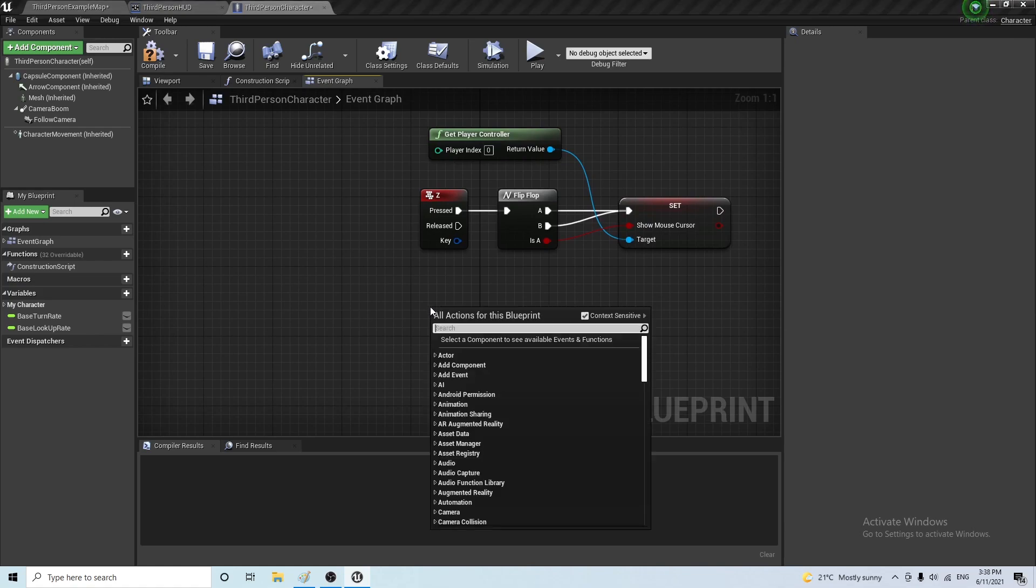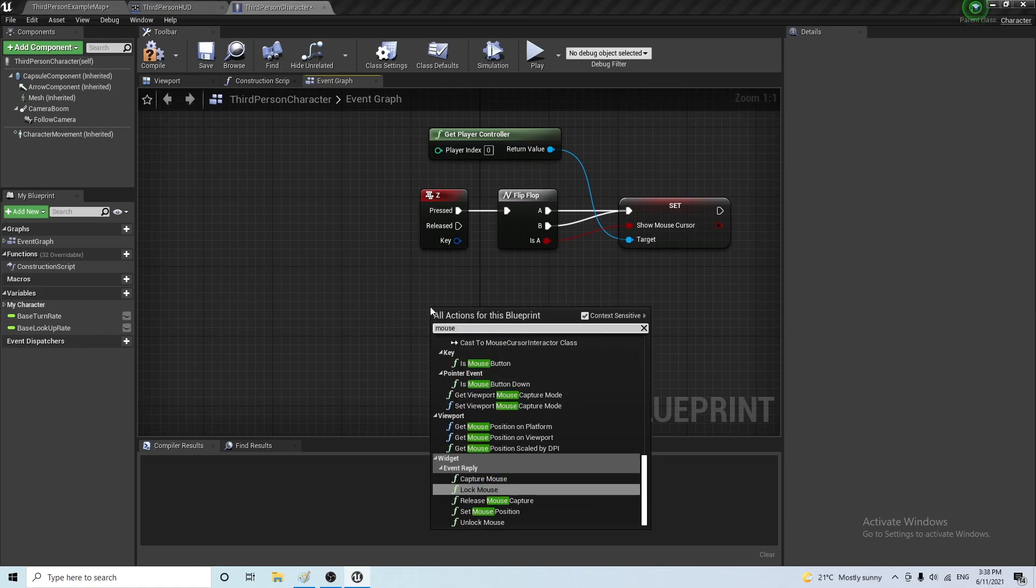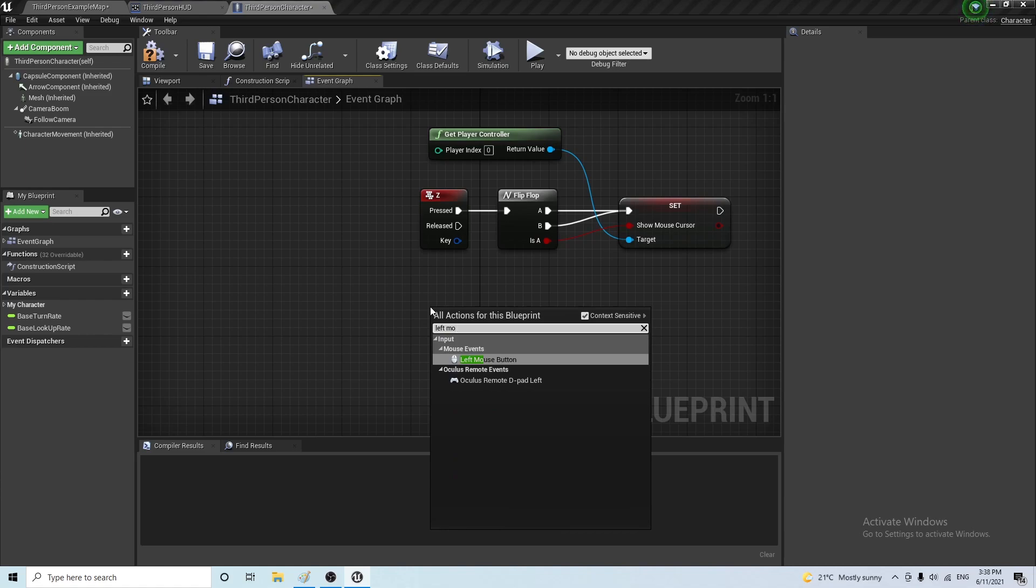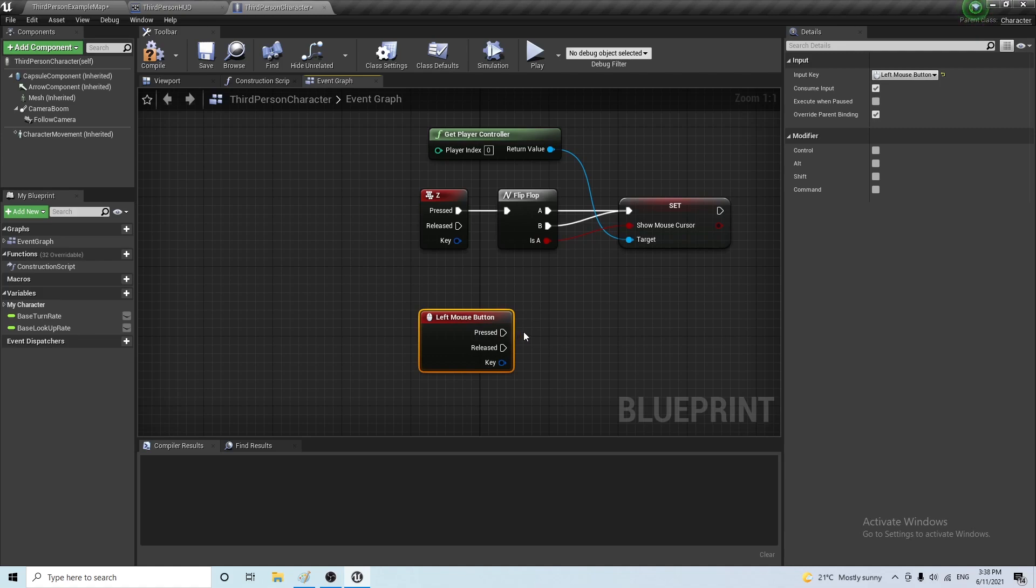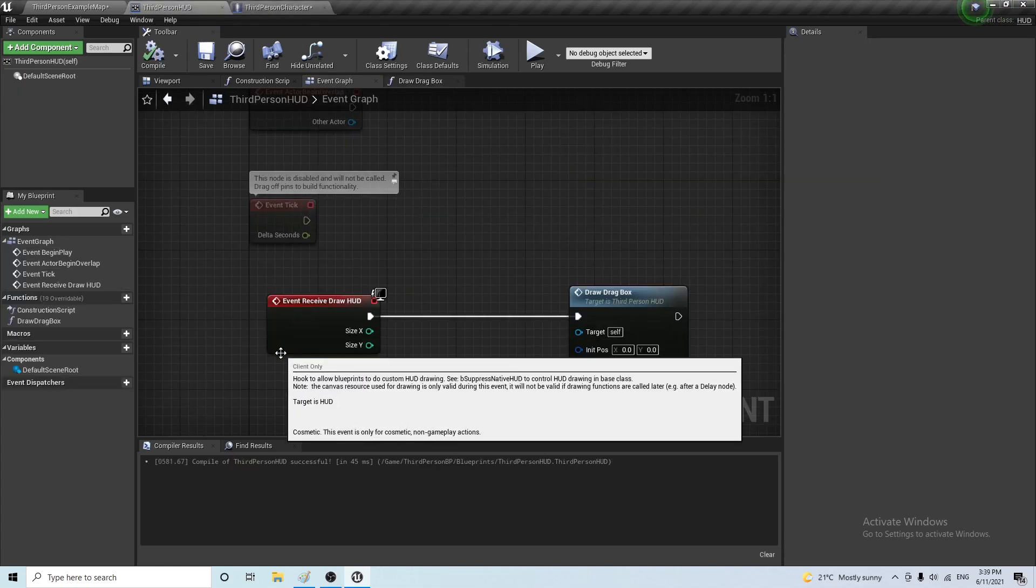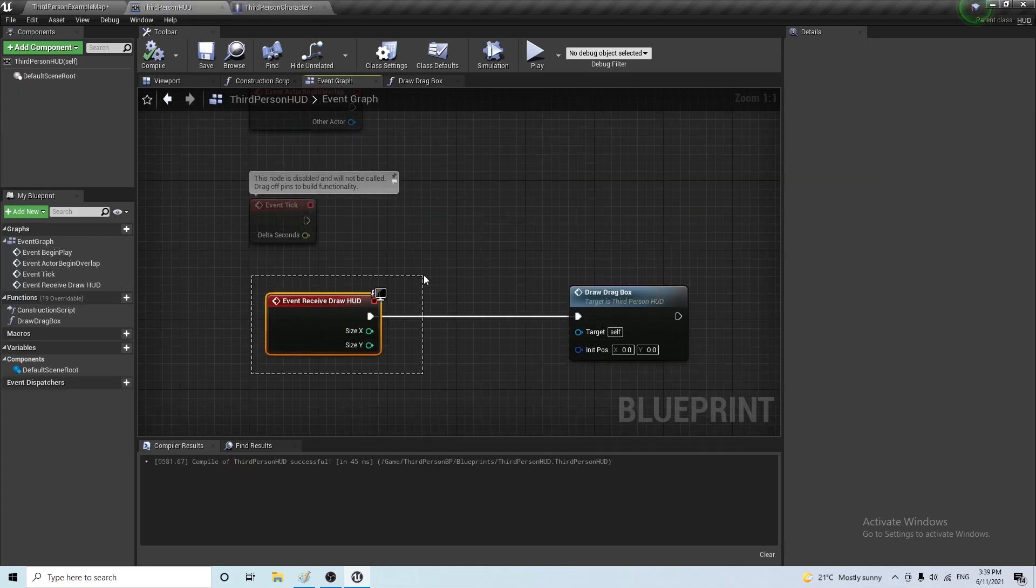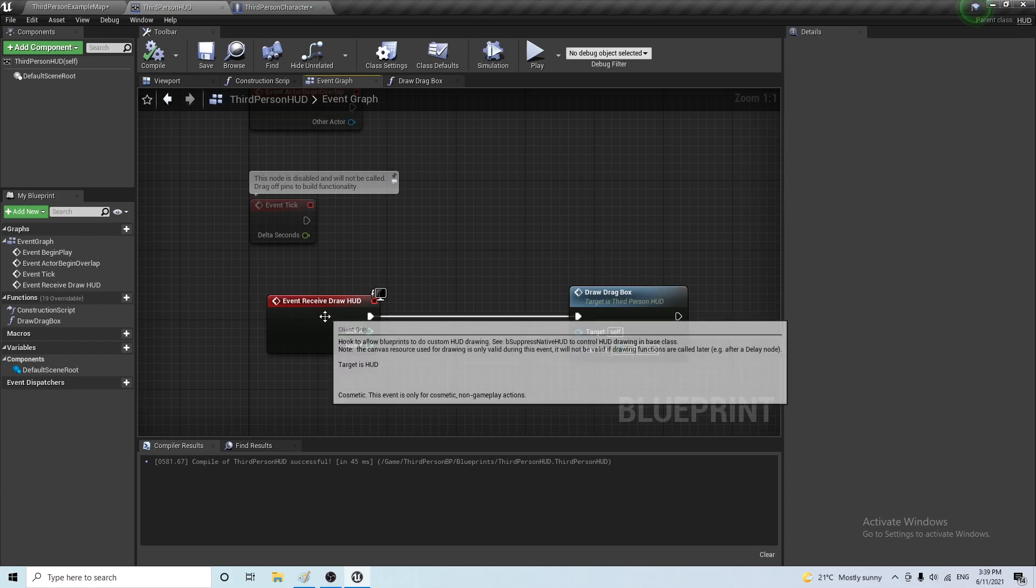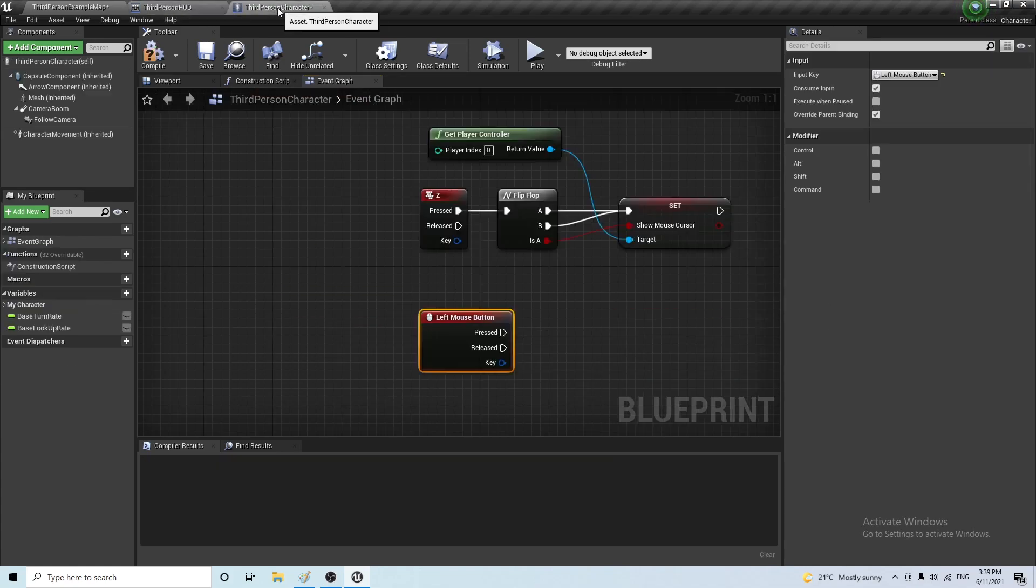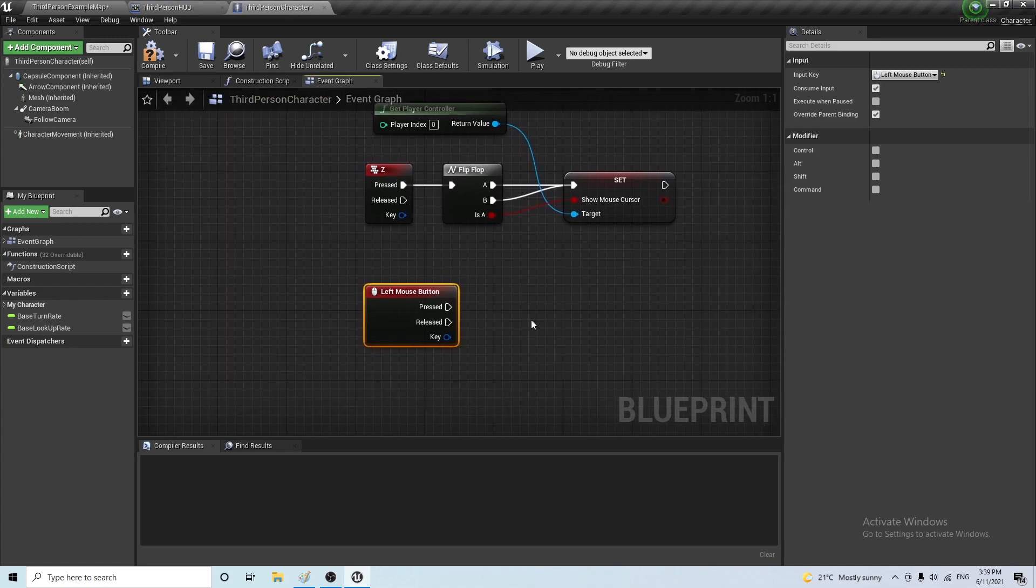And we want to have another one on the left mouse button. And whenever we want to press this, we want to call this event here, event to receive draw HUD. Now, if you cast it to HUD and then call this function, it wouldn't work. We need this event to be running. Now, a way to do this is to use blueprint interfaces.